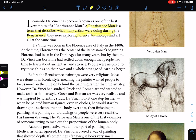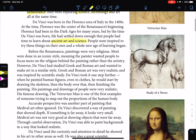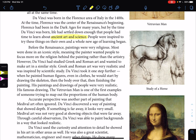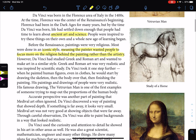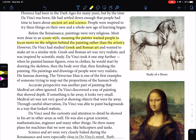Florence had been in the dark ages for many years, but by the time da Vinci was born, life had settled down and enough people had time to learn about the ancient arts and sciences — the classical period. People were inspired to try these things on their own and a whole new age of learning began. Before the Renaissance, painting was very religious, controlled by the Catholic Church, and used as a tool to teach people about religion. Painting was not the most realistic — the most important people were painted bigger, and most were done in iconic style, meaning painters wanted people to focus on religion rather than artistry. So the focus of painting and sculpture was the message, not the actual work of art.